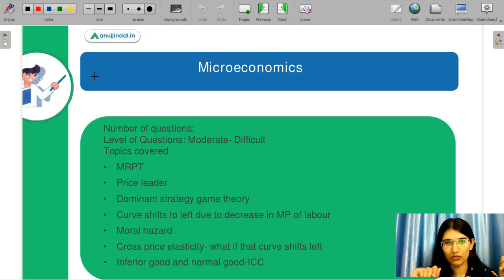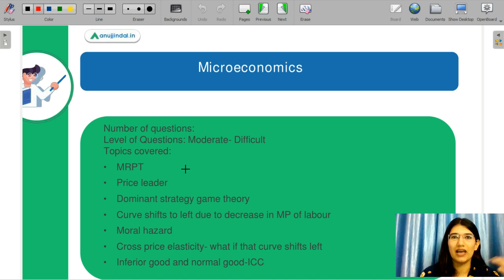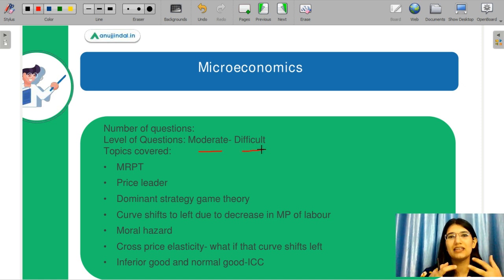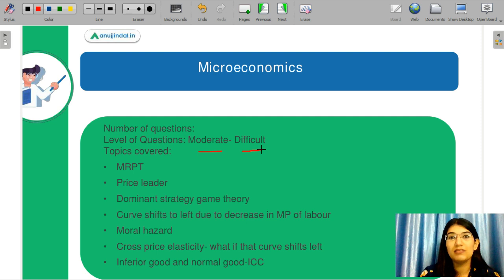Let's start with our microeconomics part. After the exam, students were telling me about the exam pattern, and I have concluded all those parts in this particular video. They are saying that it was moderate to difficult, and many people told me it was moderate. I think this difference in opinion was because the paper was very, very conceptual — this particular paper was extremely conceptual.